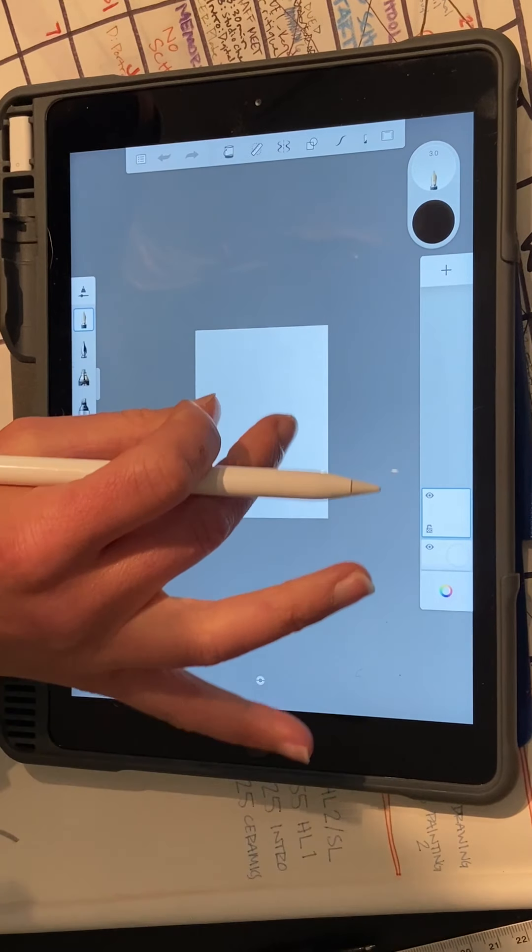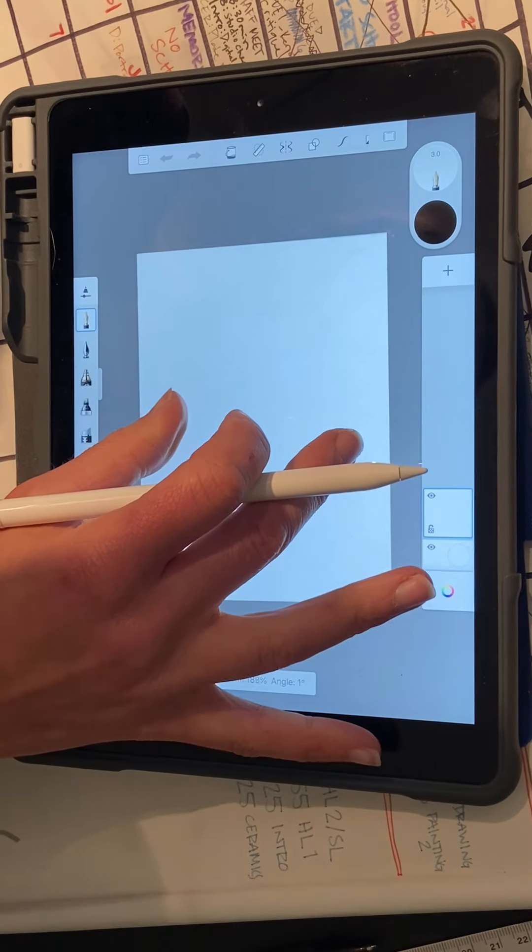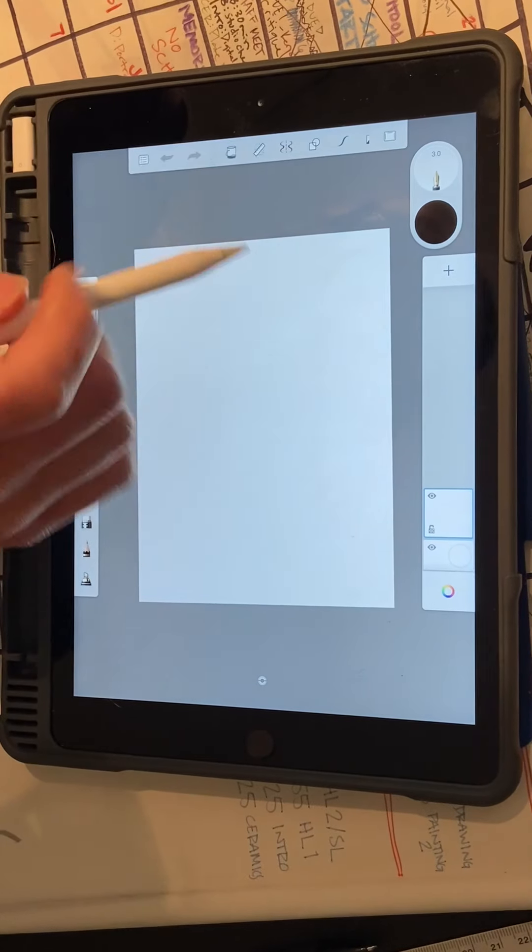All right, we're going to do a quick little exercise using something called radial symmetry.